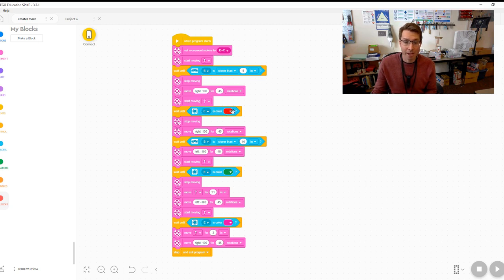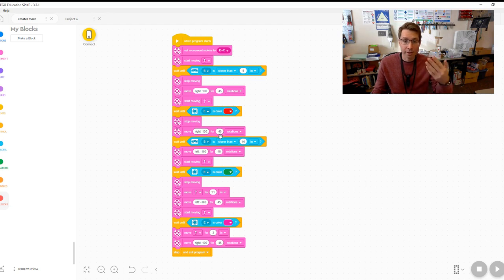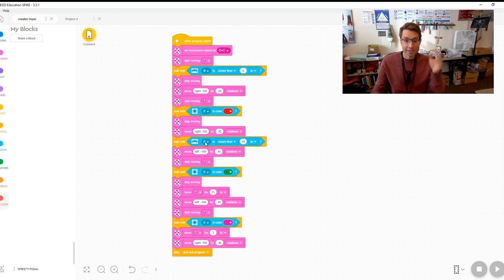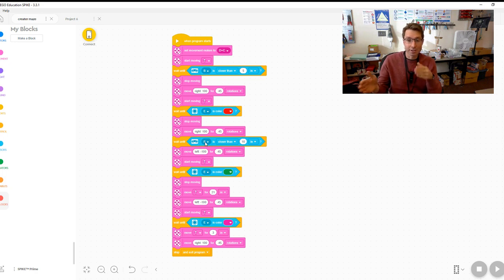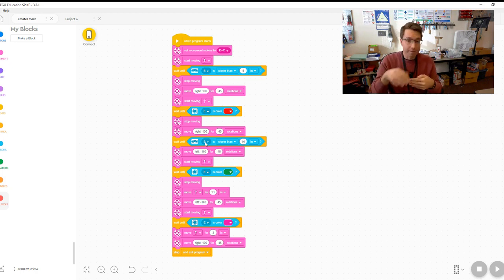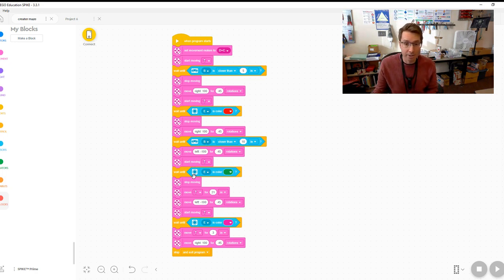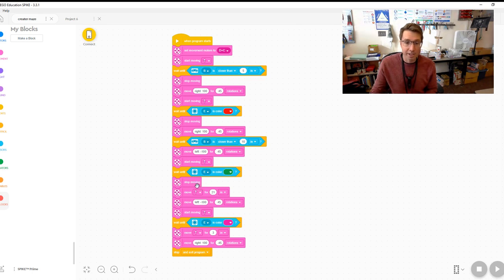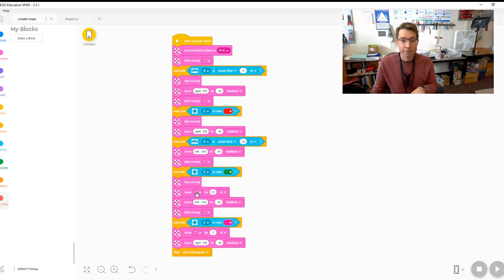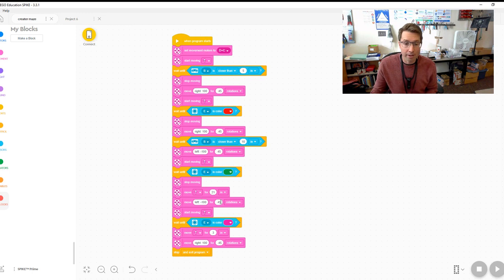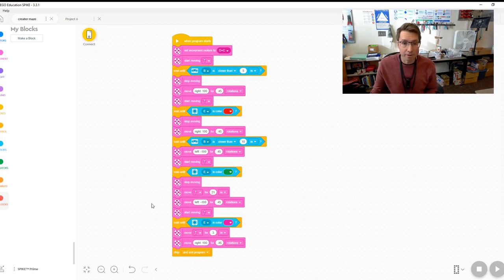And then it stops moving, it turns right, it goes forward until using the distance sensor to be exactly in from the block, and it turns over and pushes the block into green. It stops moving and then it drives forward all the way to the other side where it turns.